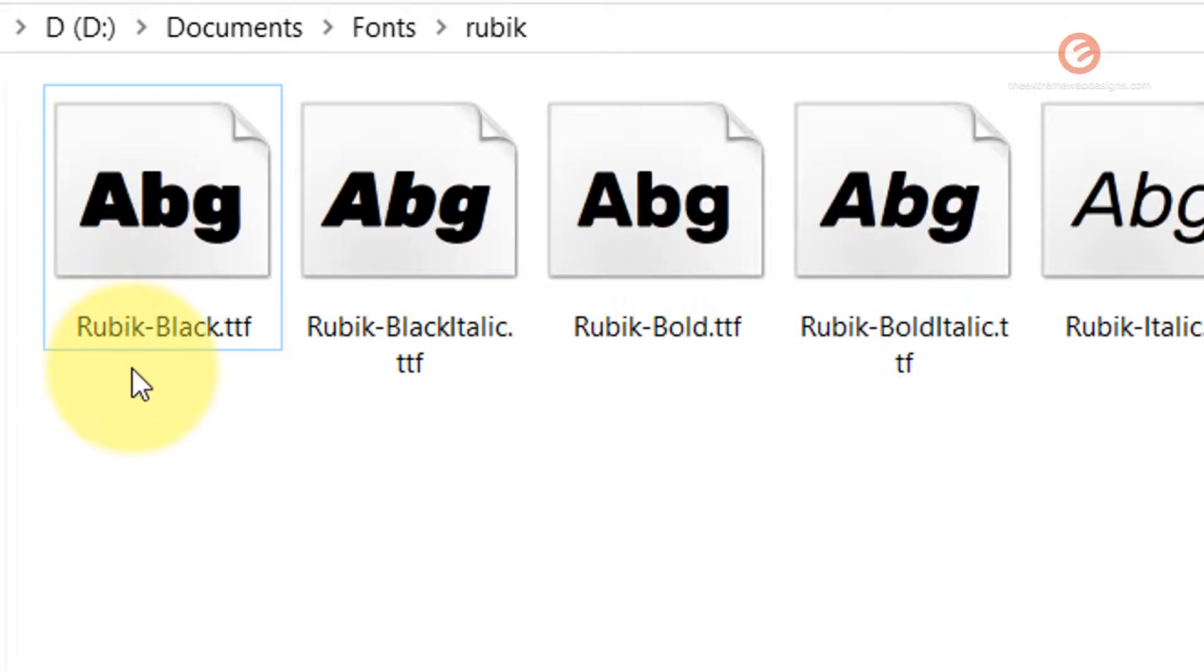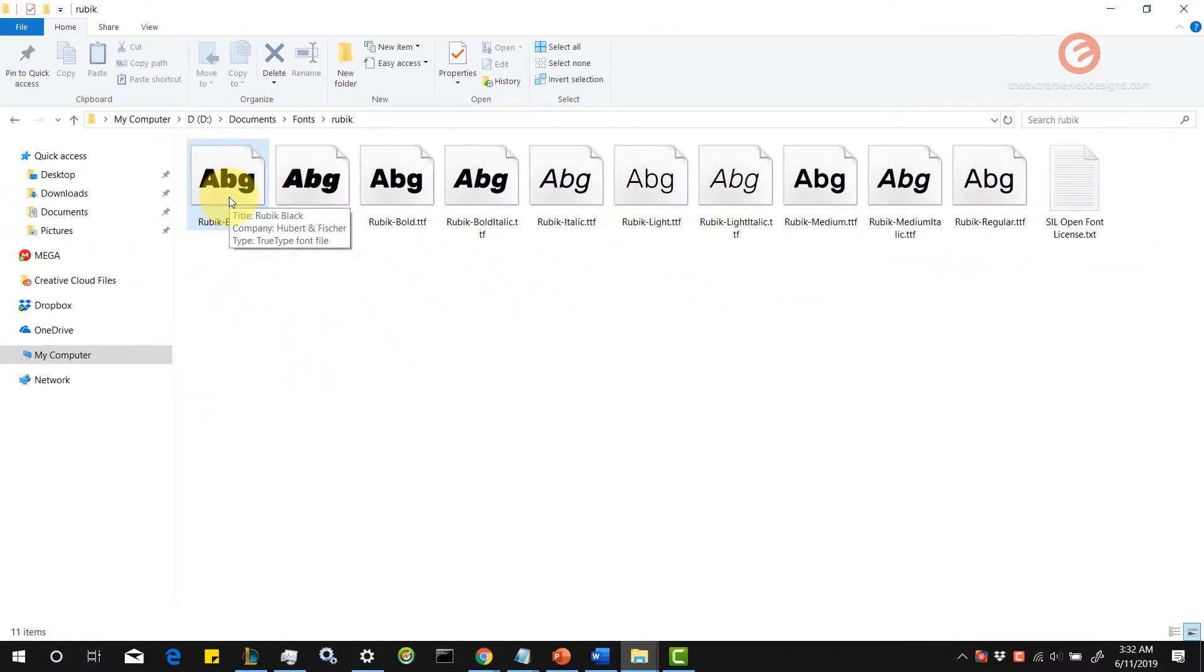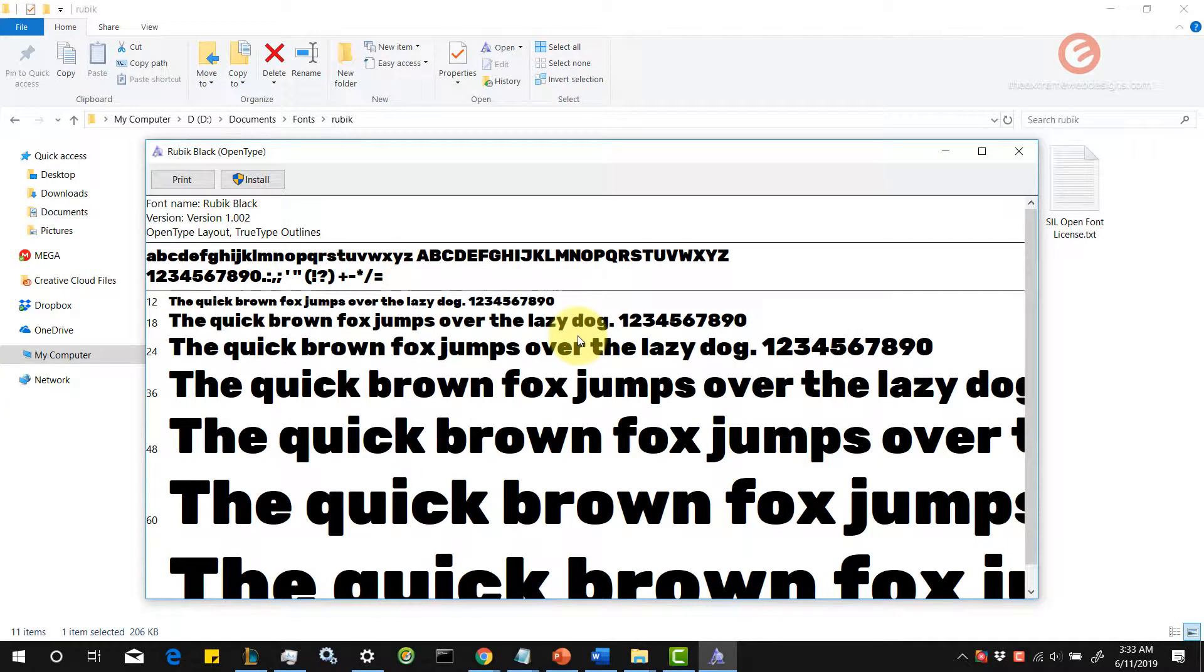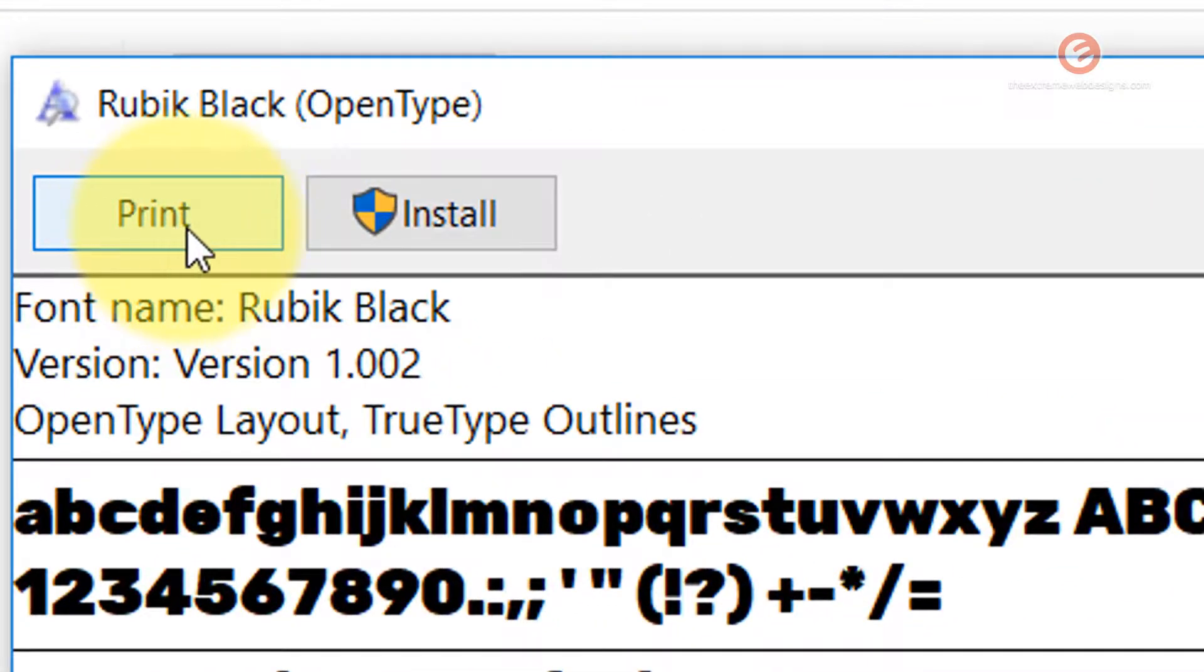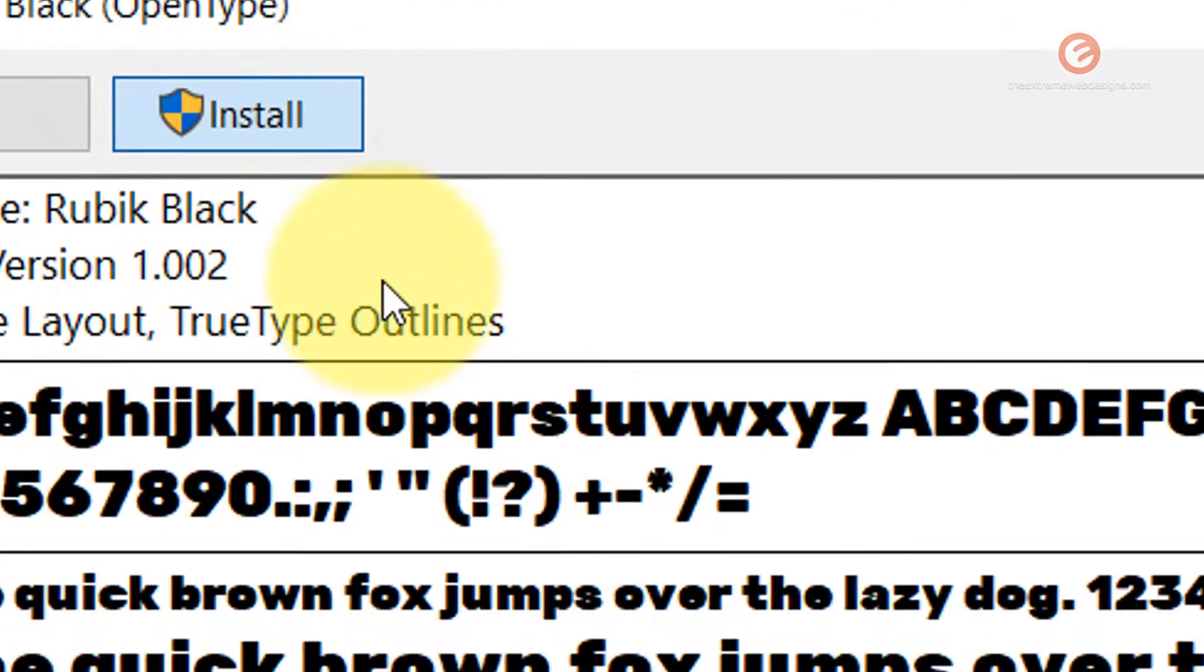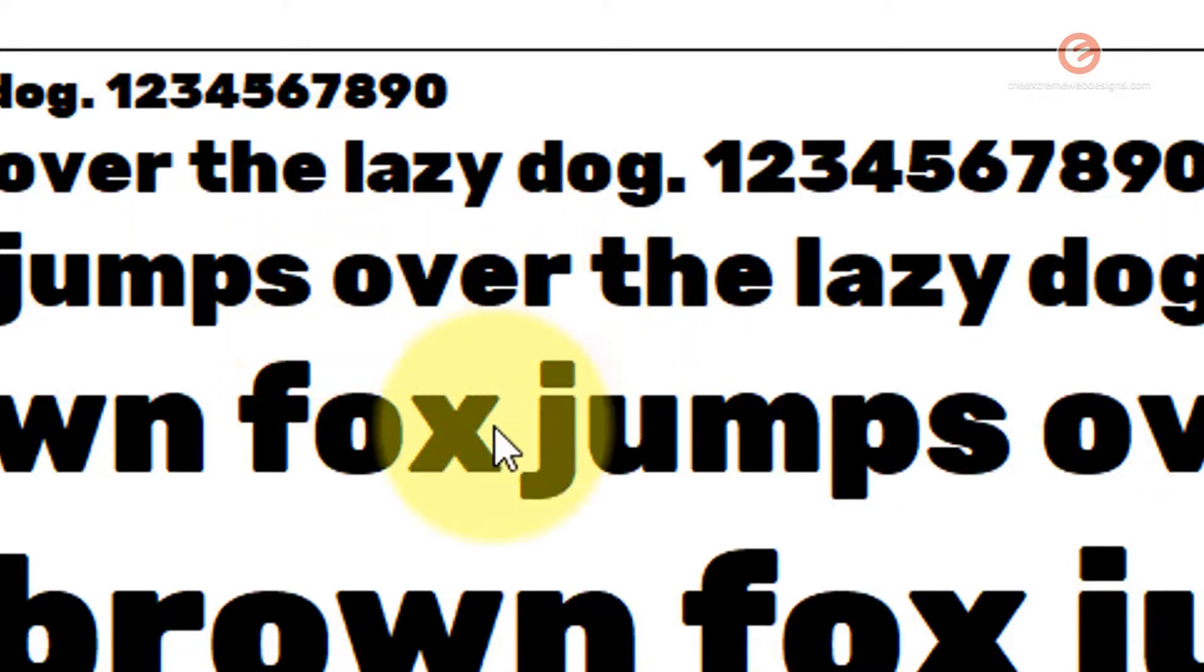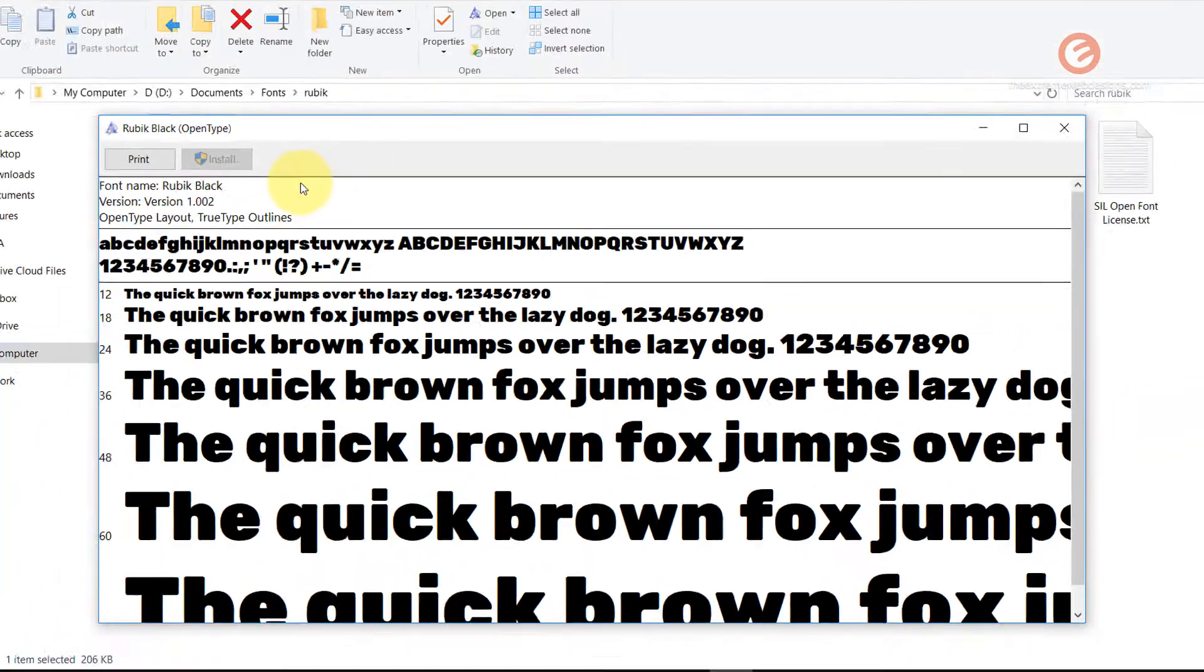Notice that the font name is Rubik-Black. Let's double-click that. It's going to open up a pop-up like this, and you will have two options: print and install. Click the install button. It says installing Rubik Black, and now it has installed.